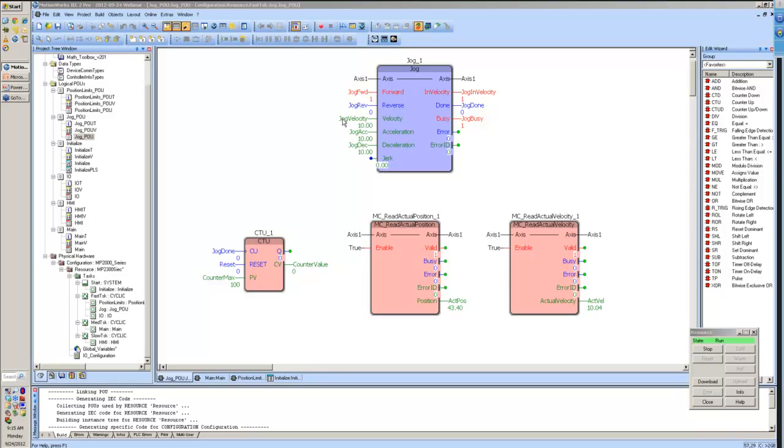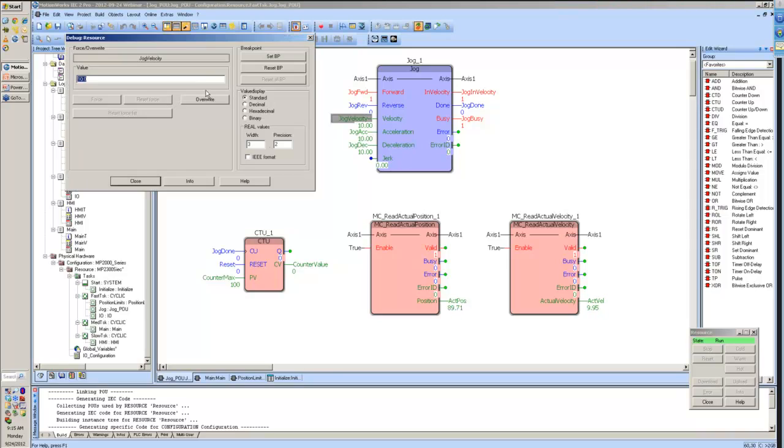When I give it a jog forward command, you can see that we jog right up to that velocity that we have assigned right now, 10 units per second.